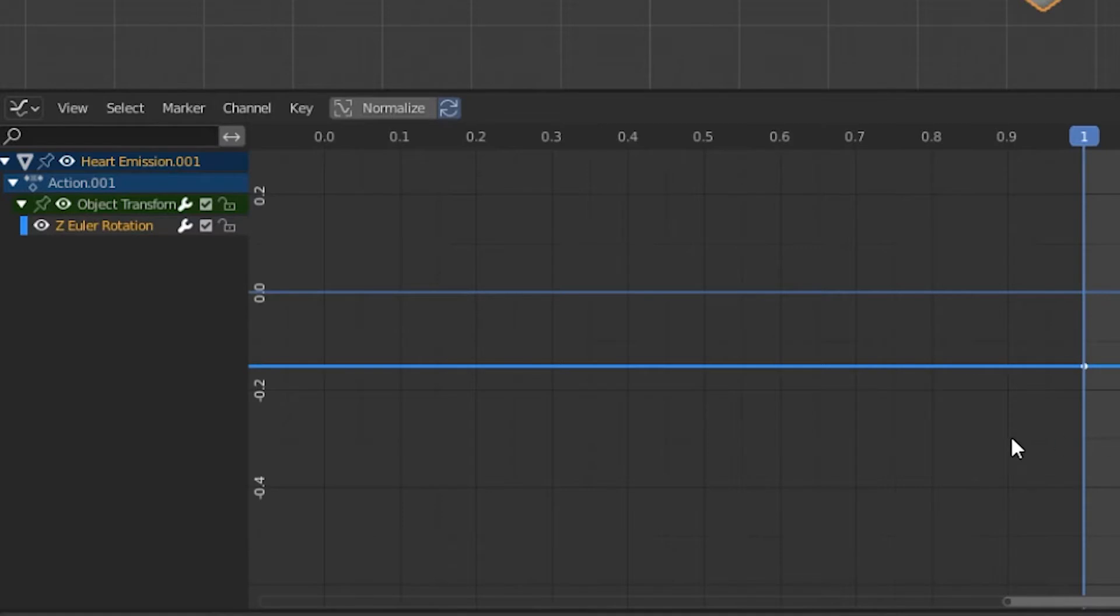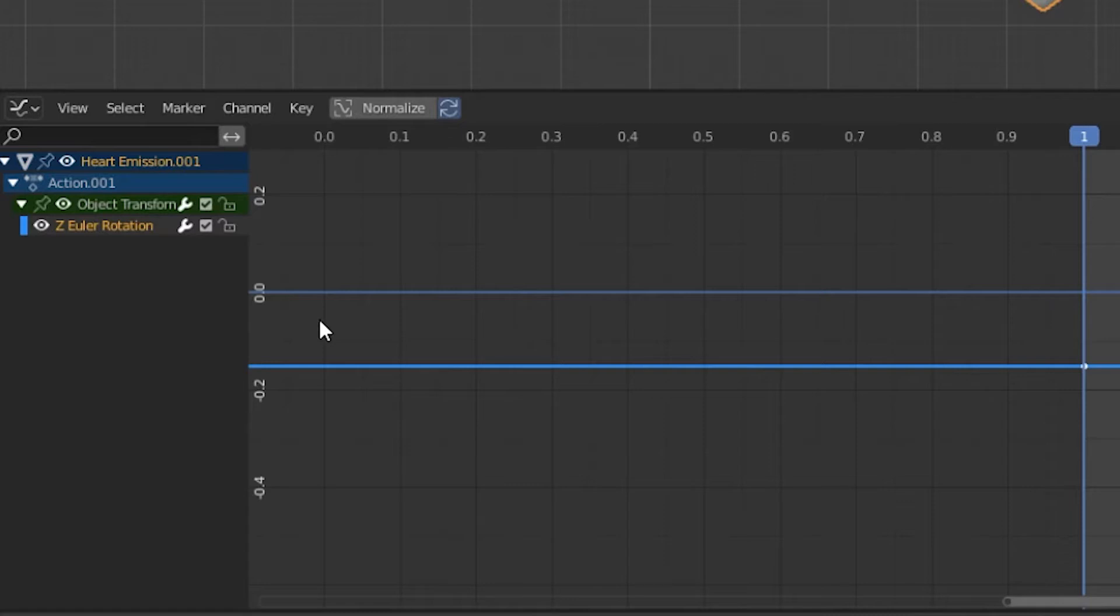As a side note, if you were animating the scale of the object, you might want to do so along all three axes. So in that case, you'd select all three channels and bake them at the same time.